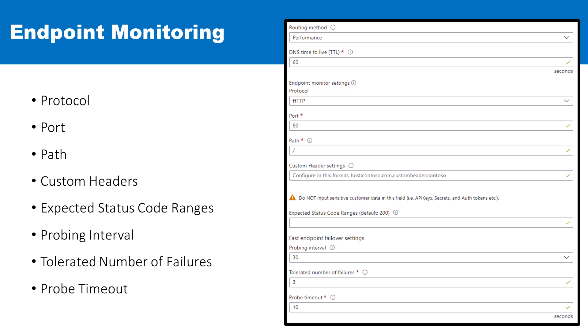You can also define the port — the specific port on which the Traffic Manager is going to send health check requests. And then for the HTTP and HTTPS protocols, a path is required. This path directs to a specific webpage or file that the Traffic Manager accesses during health probes.